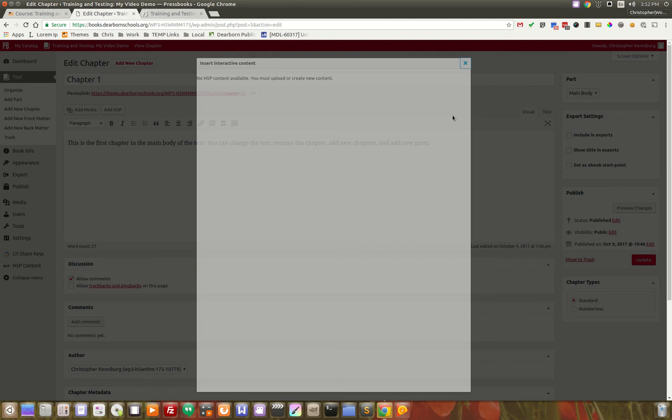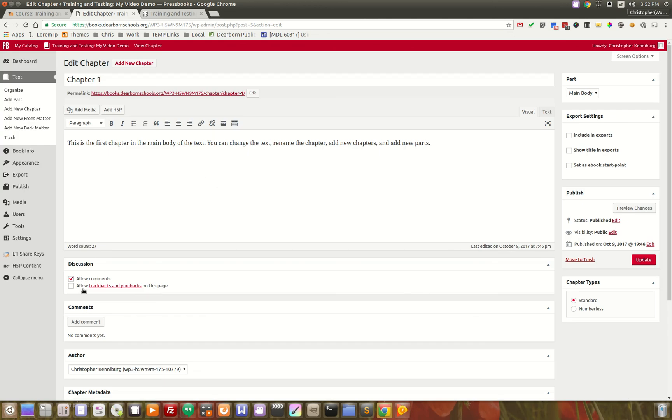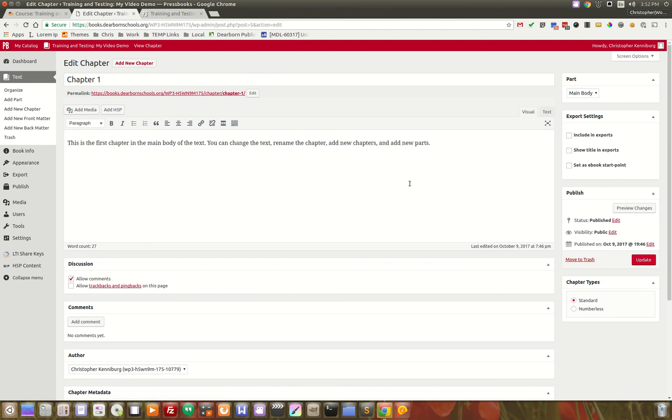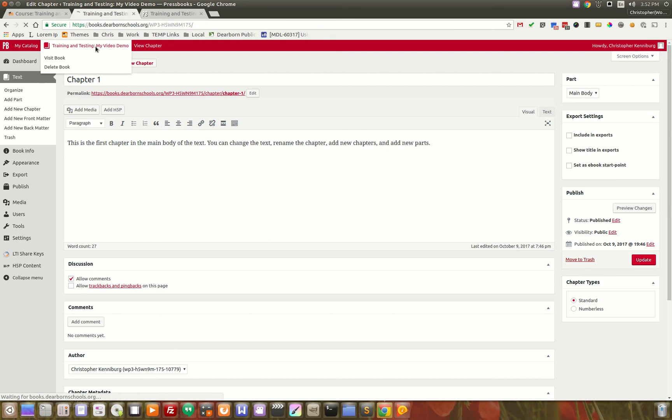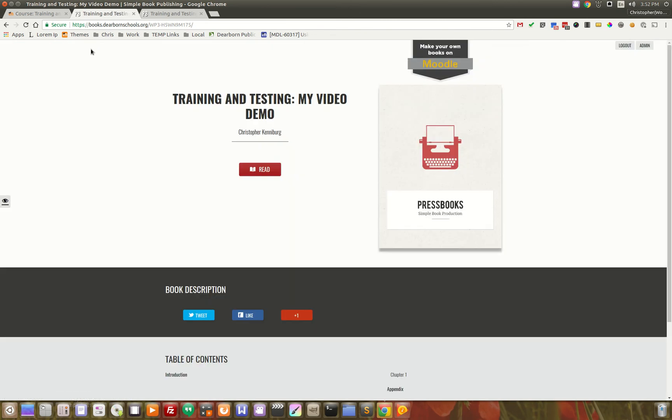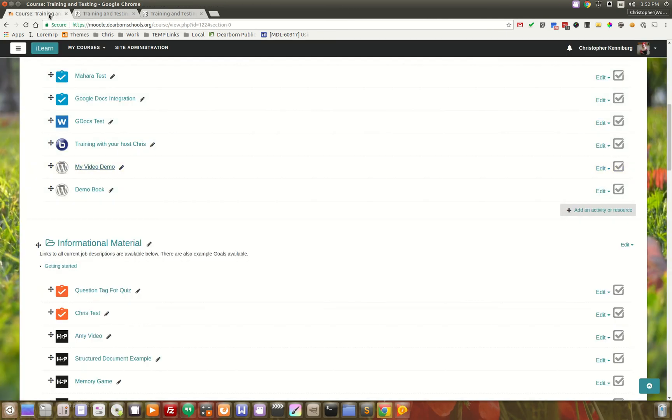There's no content here. But if you wanted to, you could go in and add your H5P. That, in a nutshell, is our Moodle and Pressbooks integration.